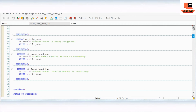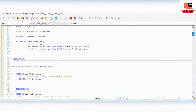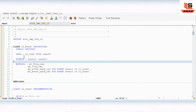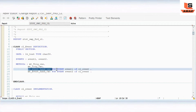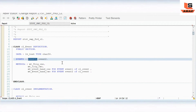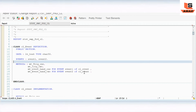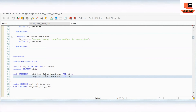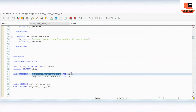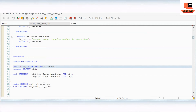As you can see, in this class we have defined two events. To use the concept of these events we have defined methods as event handler methods. We defined them using FOR EVENT event_one OF class_event and FOR EVENT event_two OF class_event. Then we registered the event handlers using SET HANDLER with the object reference.